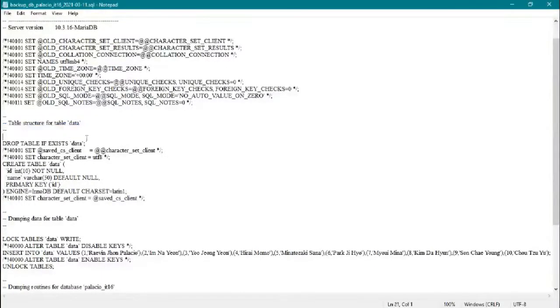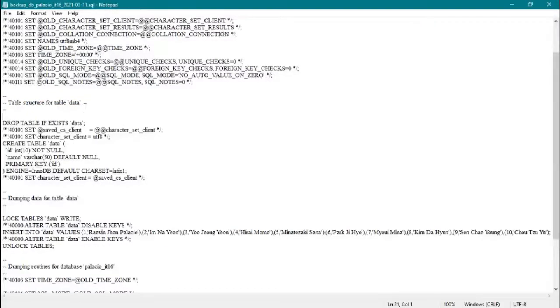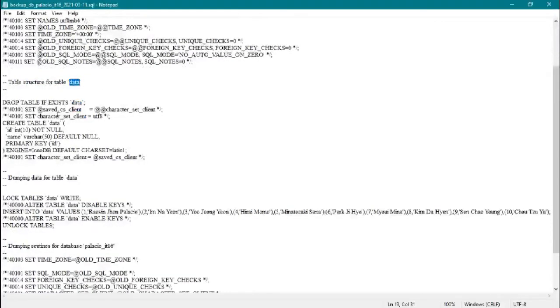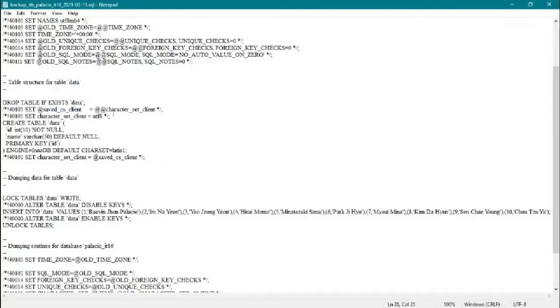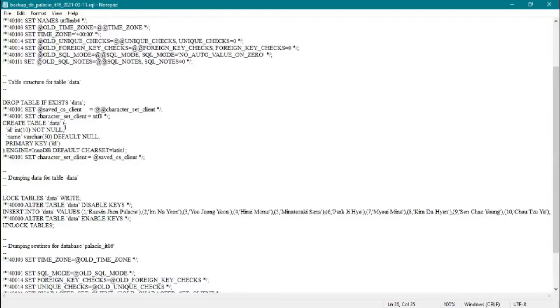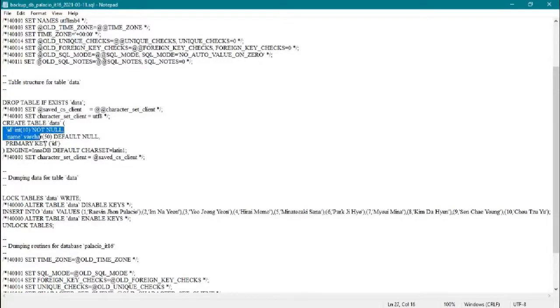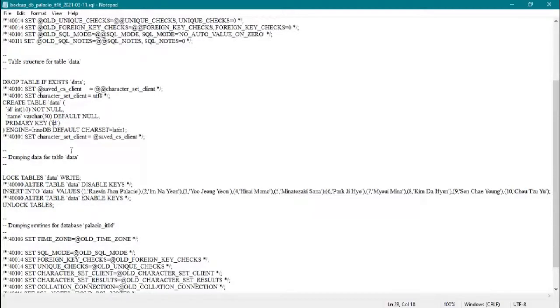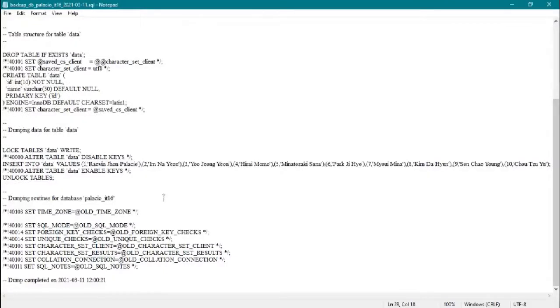Here it gets the structure for table, which is the data table. If that exists, the table will drop so it will create new data for the restoration, or data table for the restoration. Here are the values in our data table.